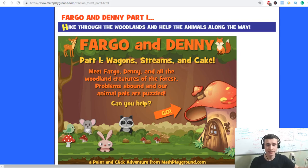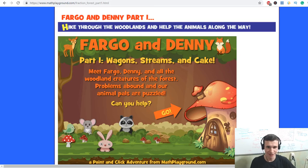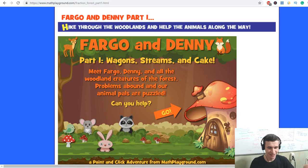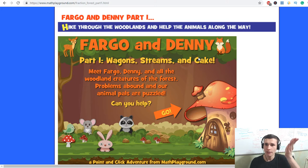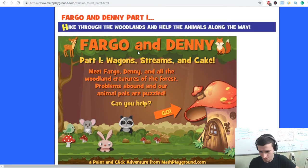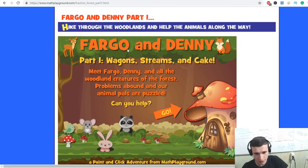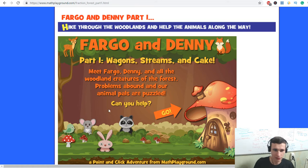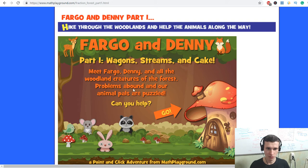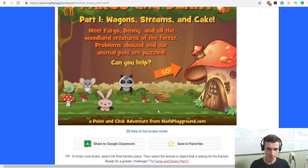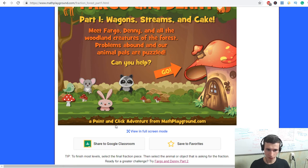Hello guys, it's game. Hike through the woodlands and help the animals along the way. Fargo and Denny Part 1: Wagons, Streams. I found this Flash game and let's play it to improve our English. Meet Fargo, Denny, and all the woodland creatures of the forest. Problems abound and our animal pals are puzzled. Can you help? A point-and-click adventure from Math Playground dot com.